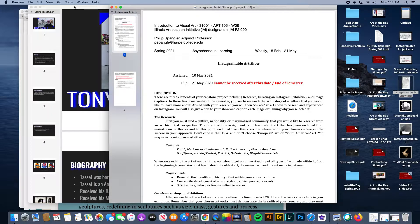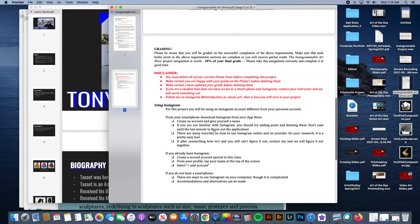Briefly, what you're going to be doing is using your finsta account to put together a curated set of images — a curated art show that dives into a topic that's interesting to you. I'm suggesting something like Polish art, Mexican art, Honduran art, Native American, African American, etc. Just find some sort of microcosm that is interesting to you. Then you're going to research that history and post about it on Instagram.